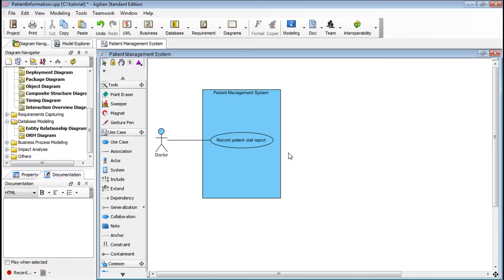To better organize things, a use case can act as a generic container of all software development artifacts. Development teams can group and locate design artifacts by navigating use cases.